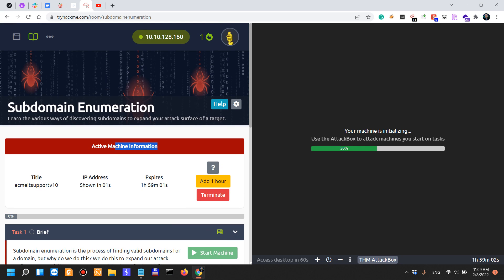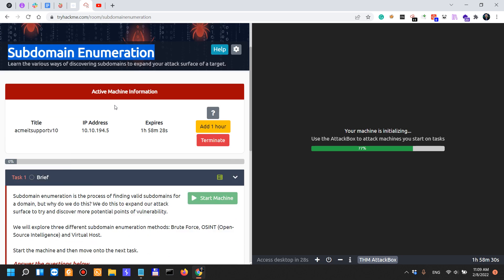When it comes to subdomain enumeration, I would say this is more relevant to cybersecurity research and bug bounty hunting. When you're doing a penetration test on a certain target, you usually don't deal with very large targets like Google or Microsoft.com where you have hundreds of thousands of subdomains. So it doesn't apply very well to penetration testing, but it is good to know.